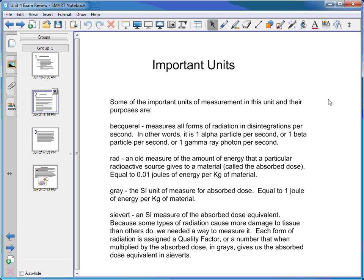There are some important units we talked about. The first is the becquerel, which measures all forms of radiation in disintegrations per second. One alpha particle per second is one becquerel, one beta particle per second is one becquerel, and one gamma ray photon per second is one becquerel. Becquerels just measure the amount of radiation coming off a source, not necessarily how dangerous that radiation is.